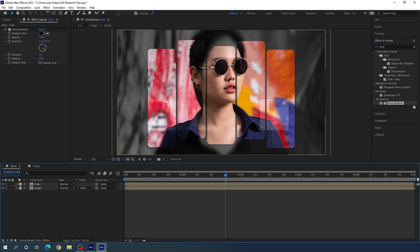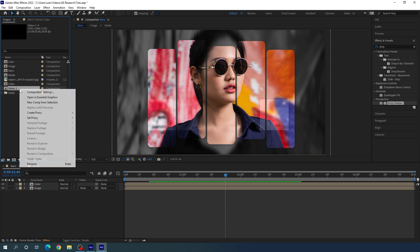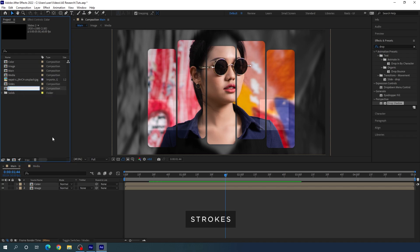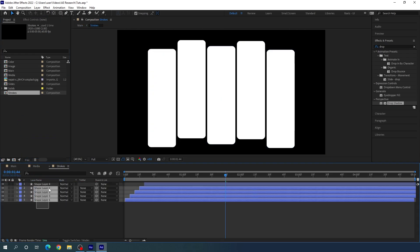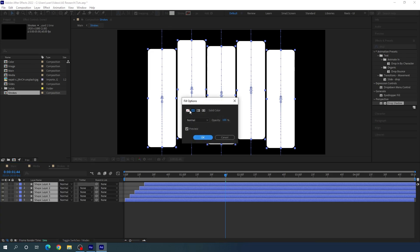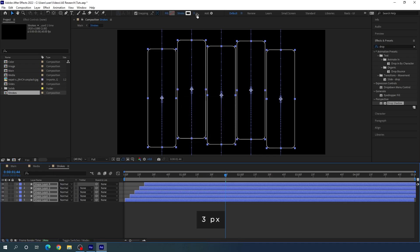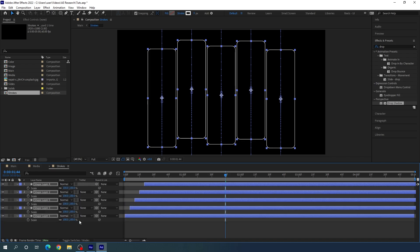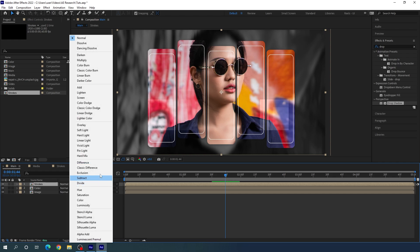Now we have to add the stroke effect. Go to the project window, select the slides composition, and duplicate it with Ctrl+D. Right-click and rename the duplicate 'strokes'. Double-click to open it. Select all layers, click Fill and set it to none, click Stroke and set it to solid color, and set the stroke thickness to 3 pixels. Hit S to open scale and set it to 90%. Go back to the main composition, go to blending mode and change it to Overlay.